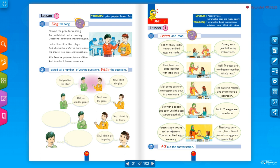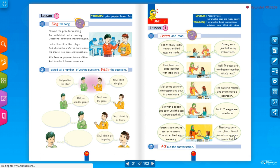The mom says: 'Great! Take the frying pan off the stove — your scrambled eggs are ready.' The daughter replies: 'Thank you very much, Mom! Now I know how eggs are scrambled.' Here 'eggs are scrambled' uses 'are' because 'eggs' is plural.